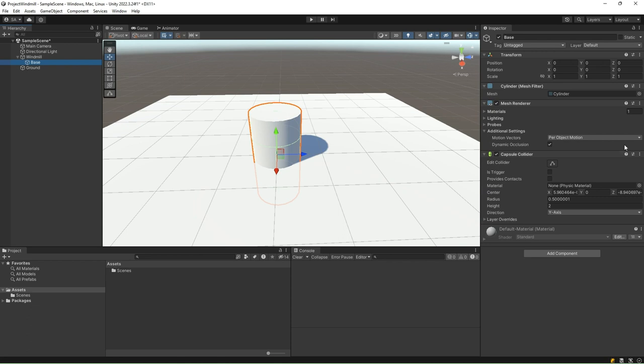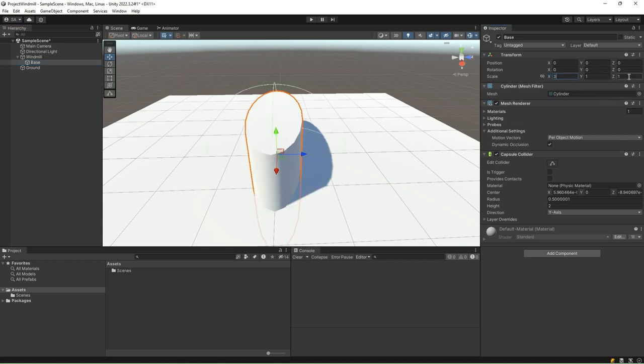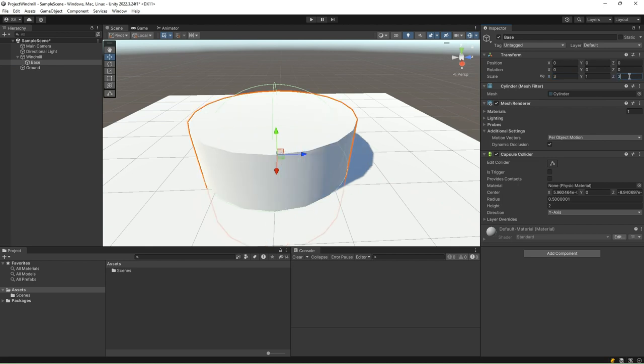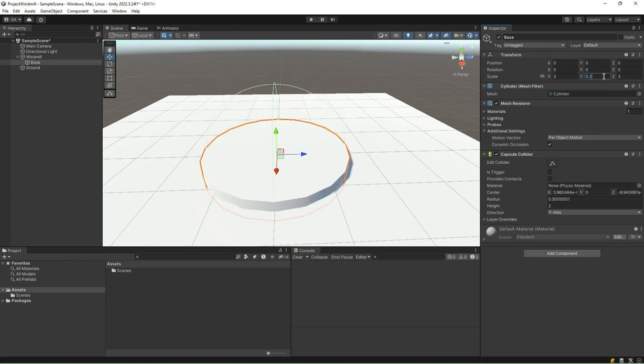To do so, go to the inspector and change the transform scale values to 3 on the x-axis, 0.2 on the y-axis, and 3 on the z-axis. This means we are making the base 3 units in radius, similar to 3 meters, and 0.2 units in height, similar to 20 centimeters.